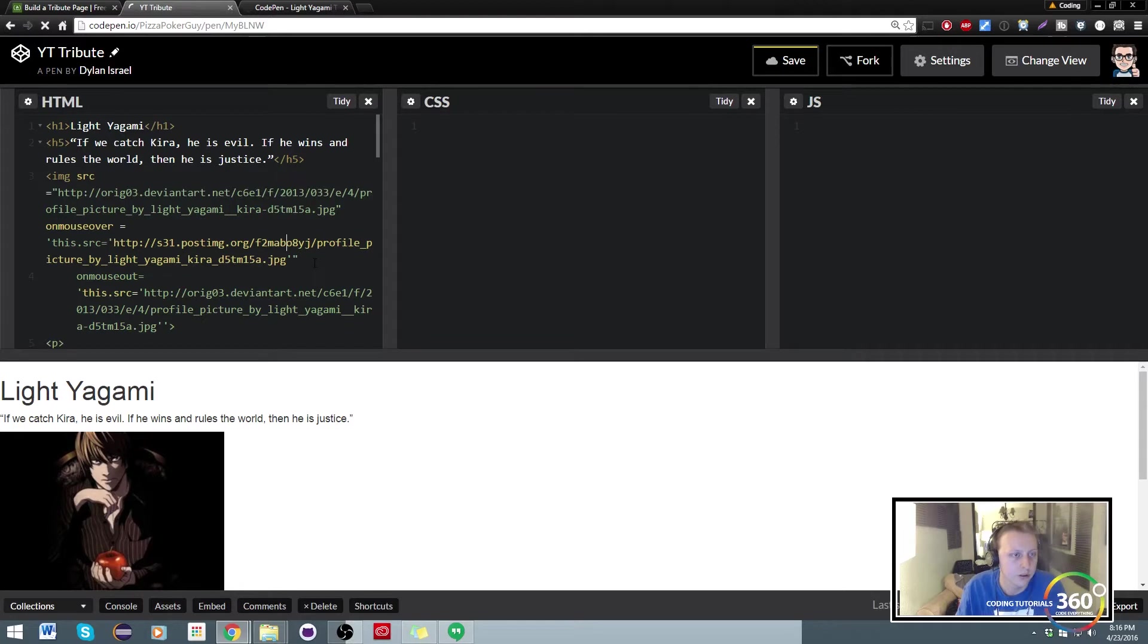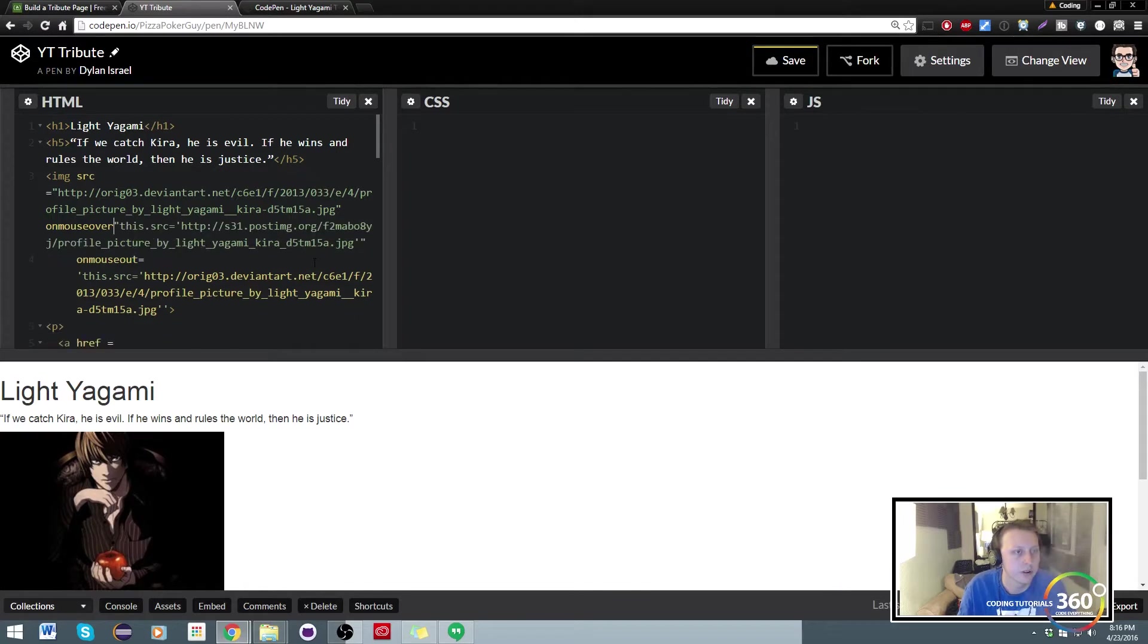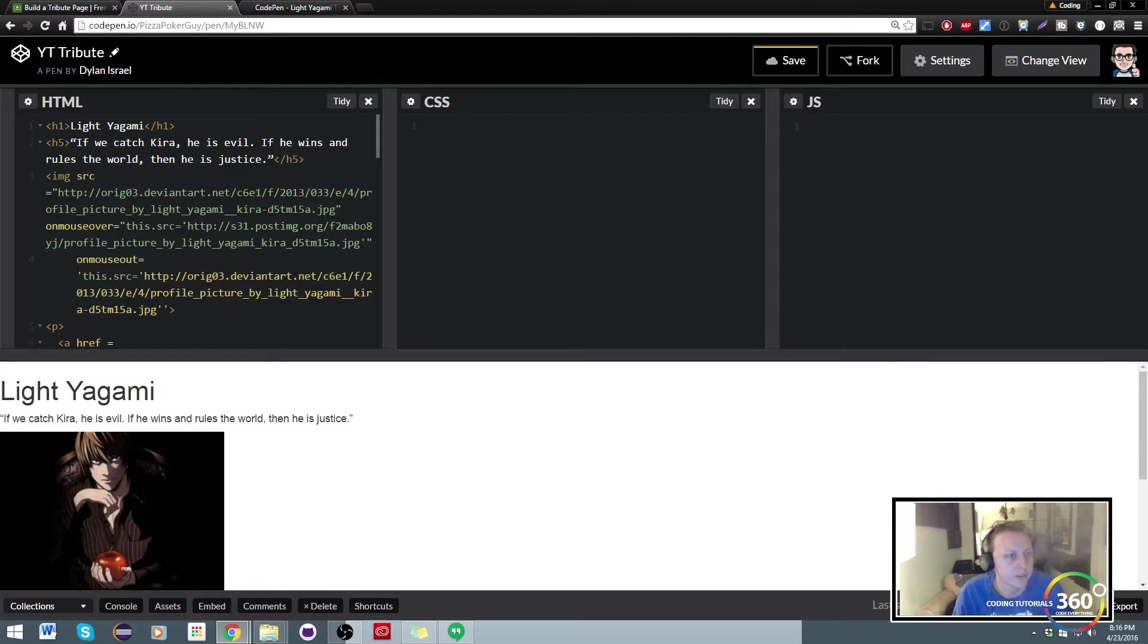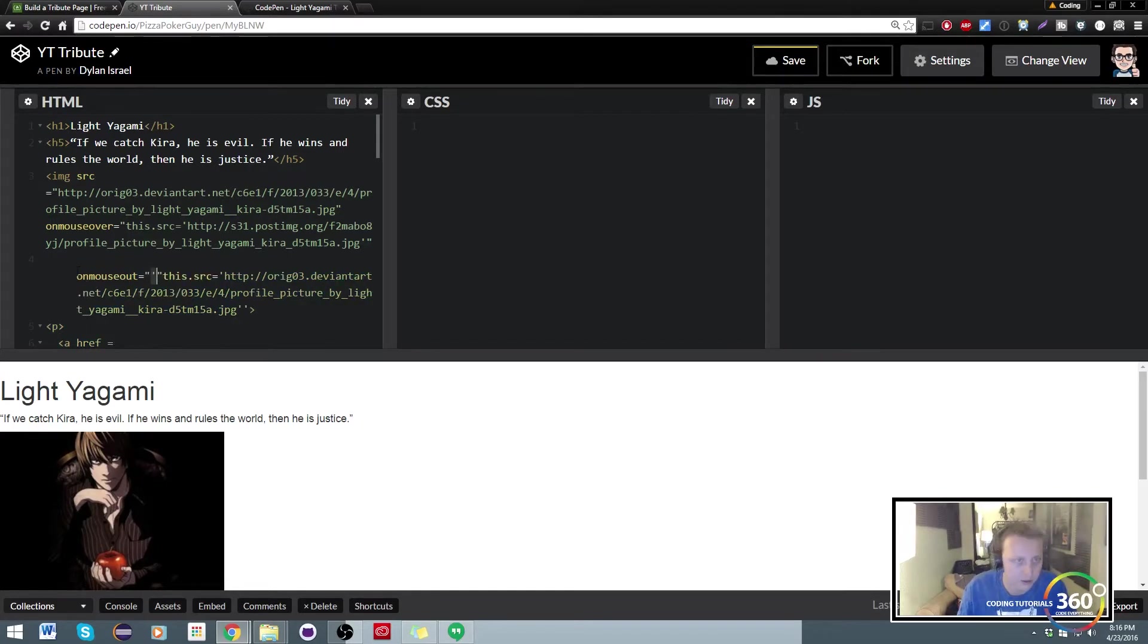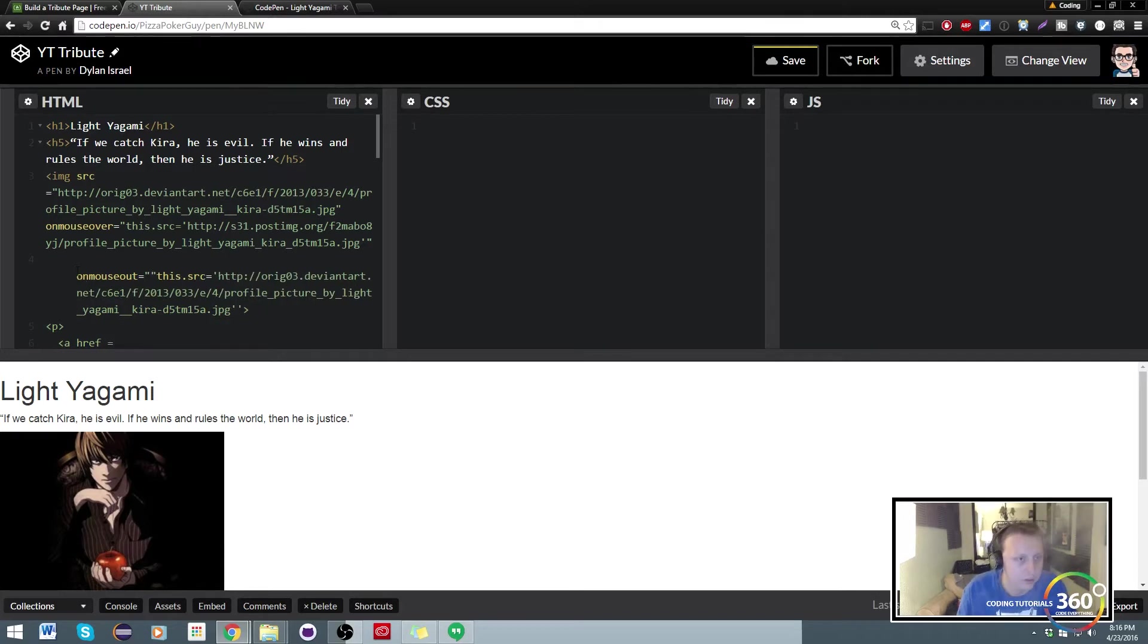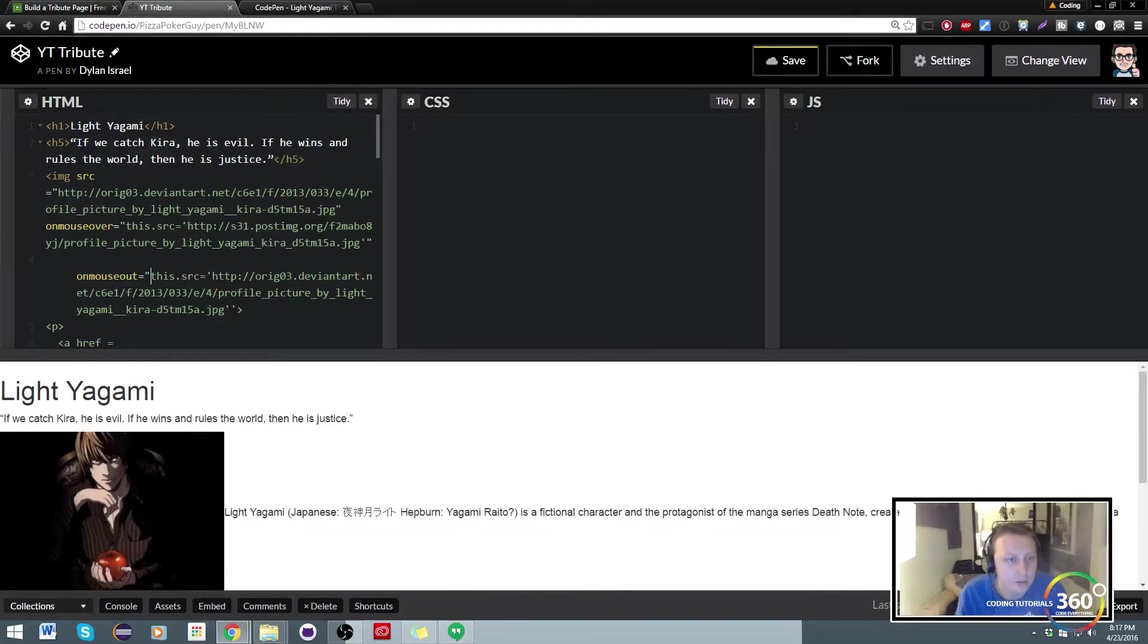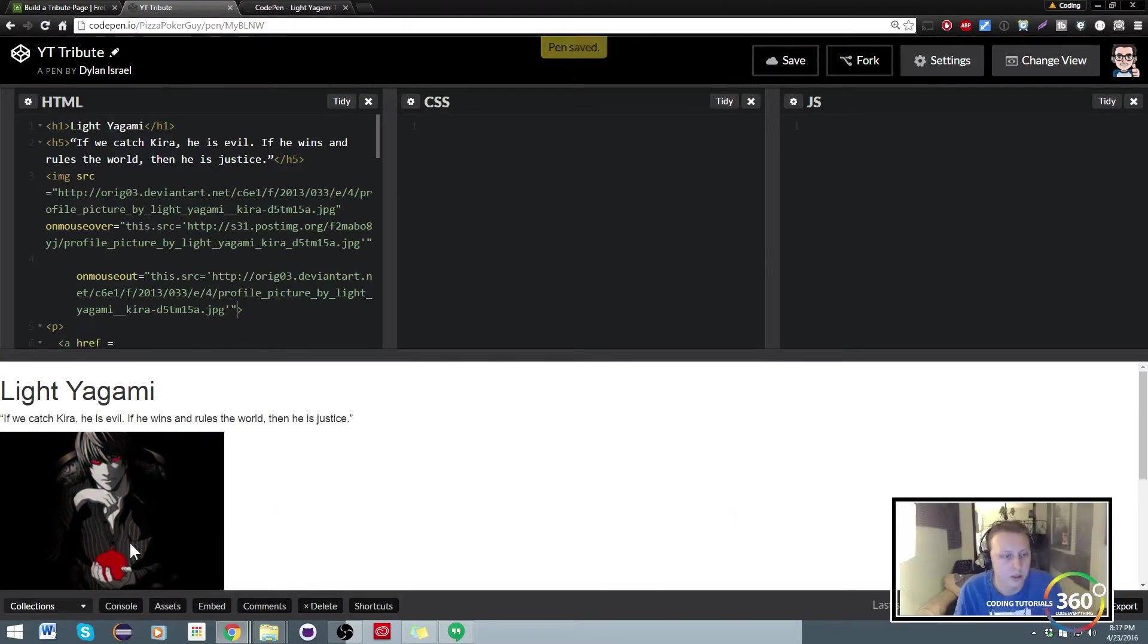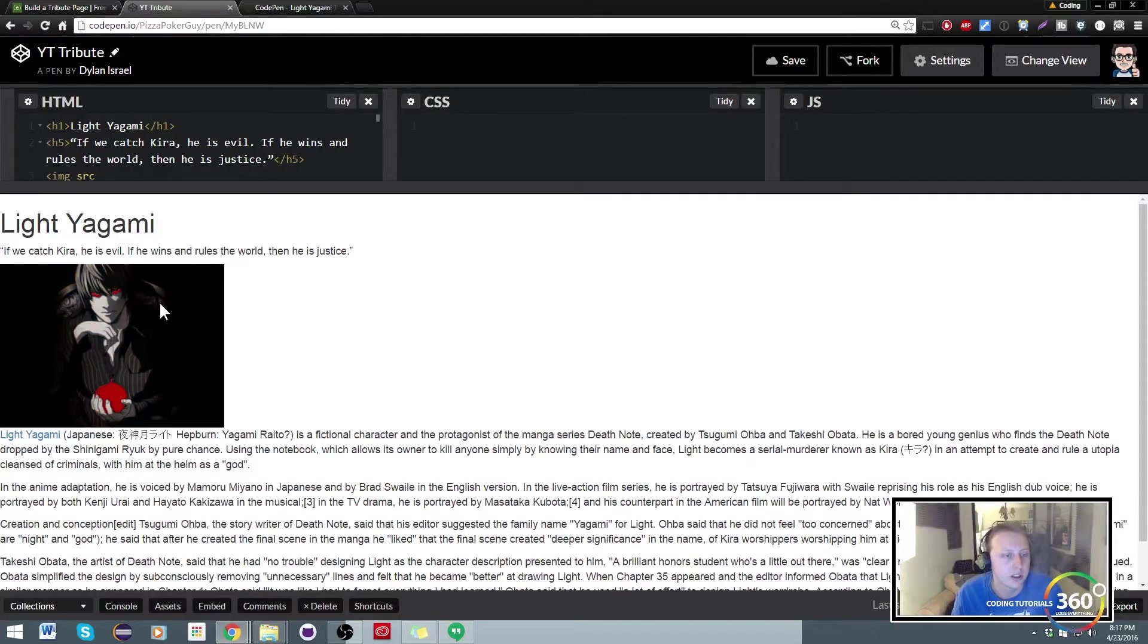And now, oops, it looks like we messed up our brackets. Let's go ahead and do it like I believe I originally did it with quotation marks. So on mouse over, on mouse out.